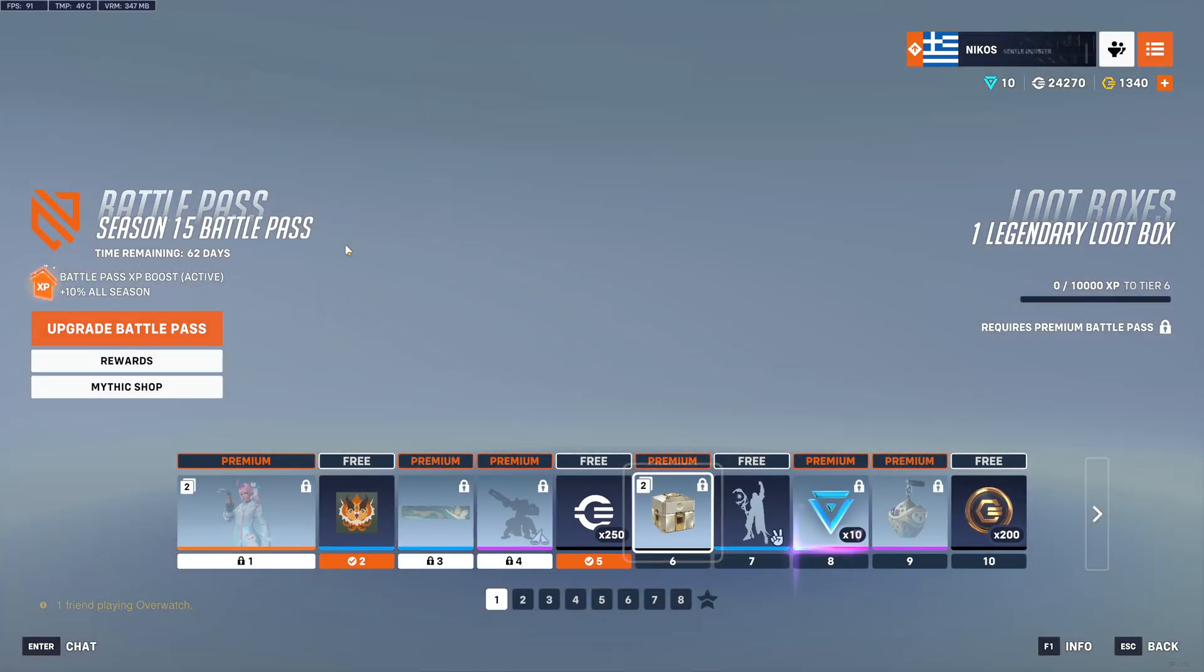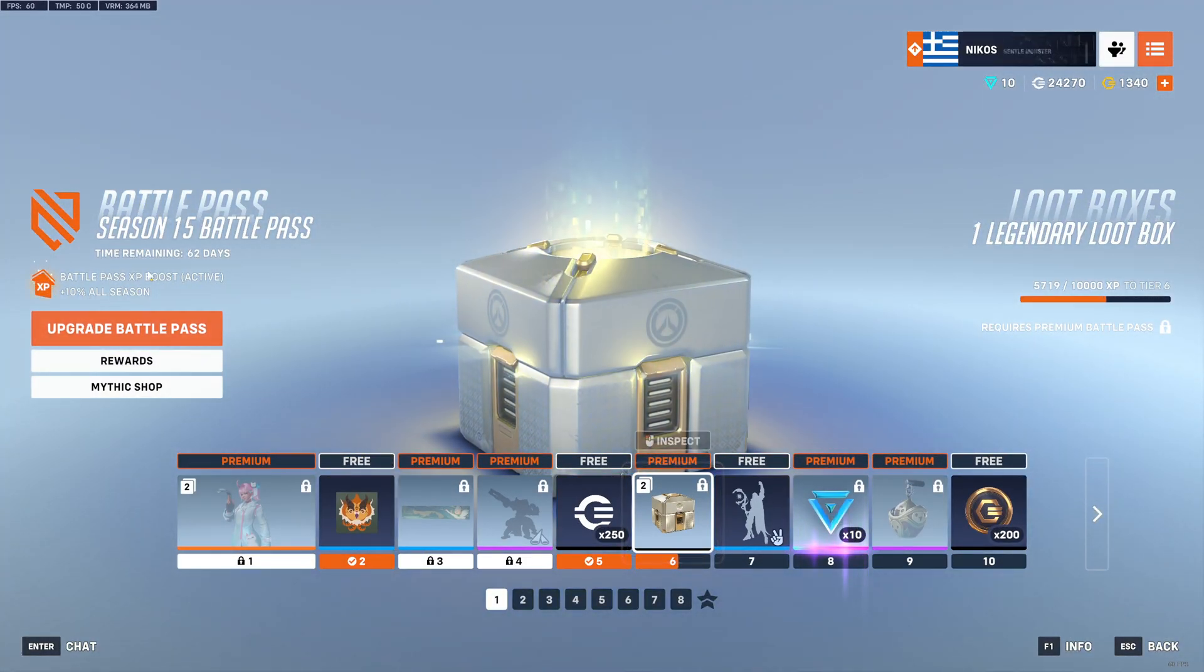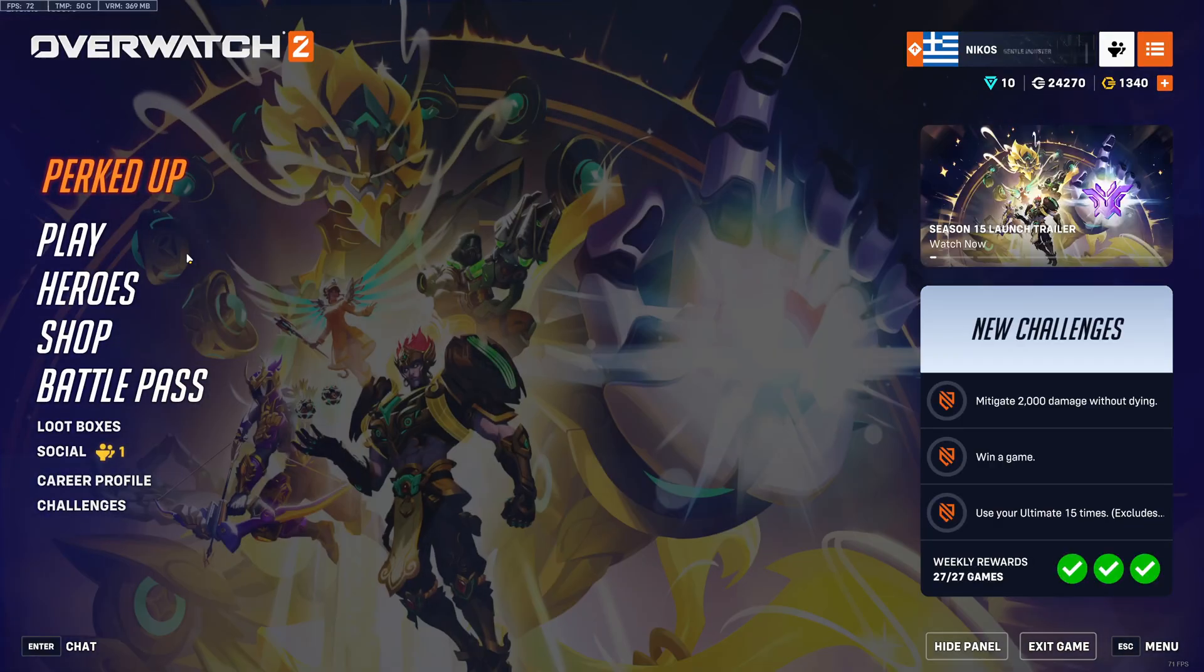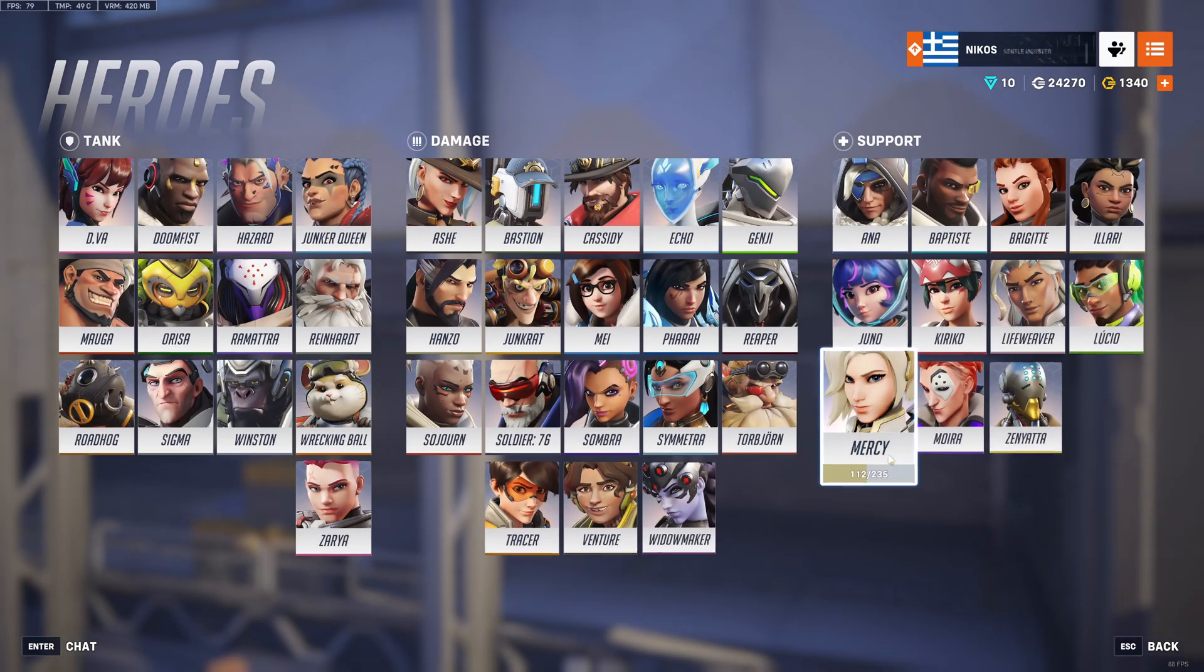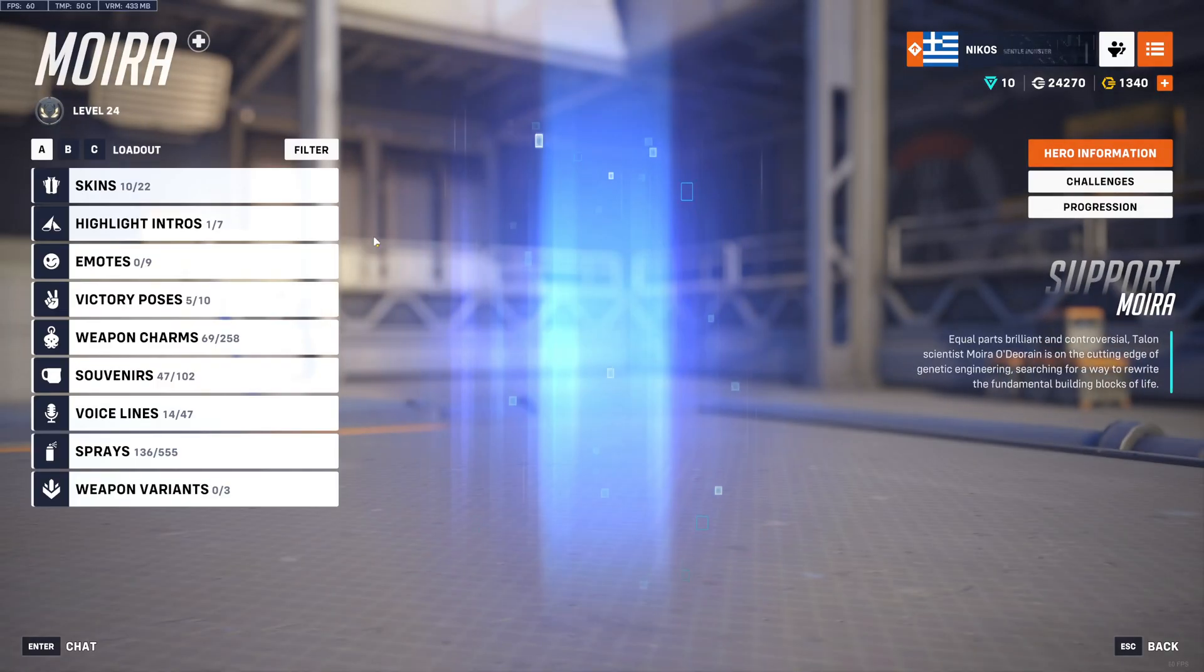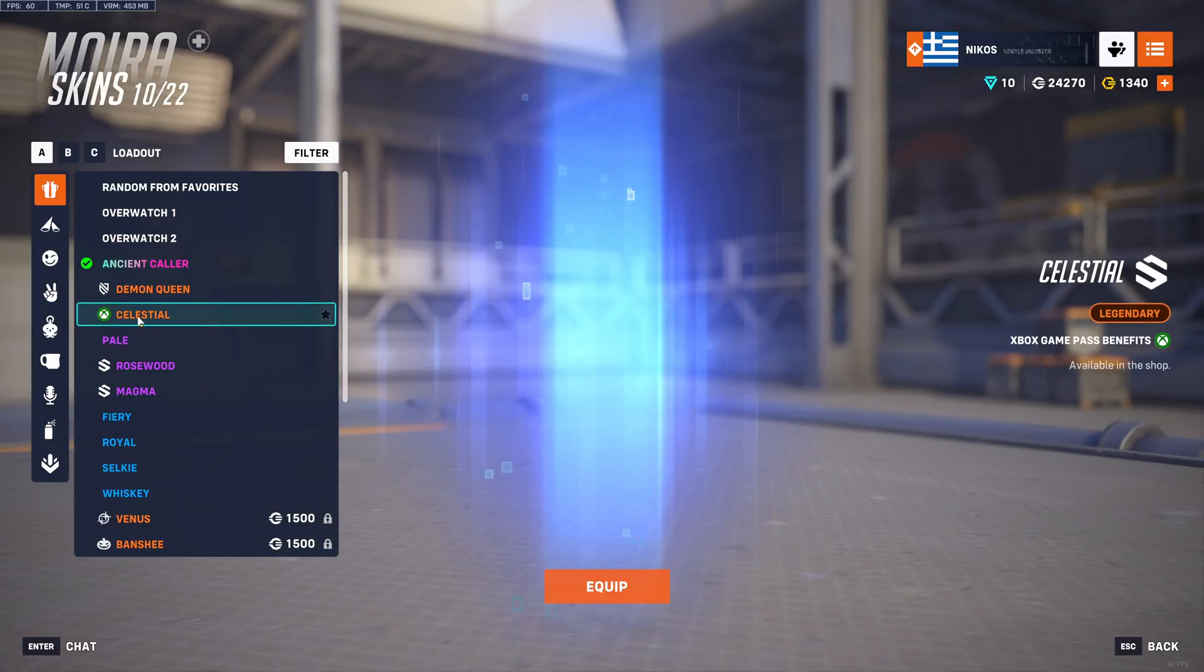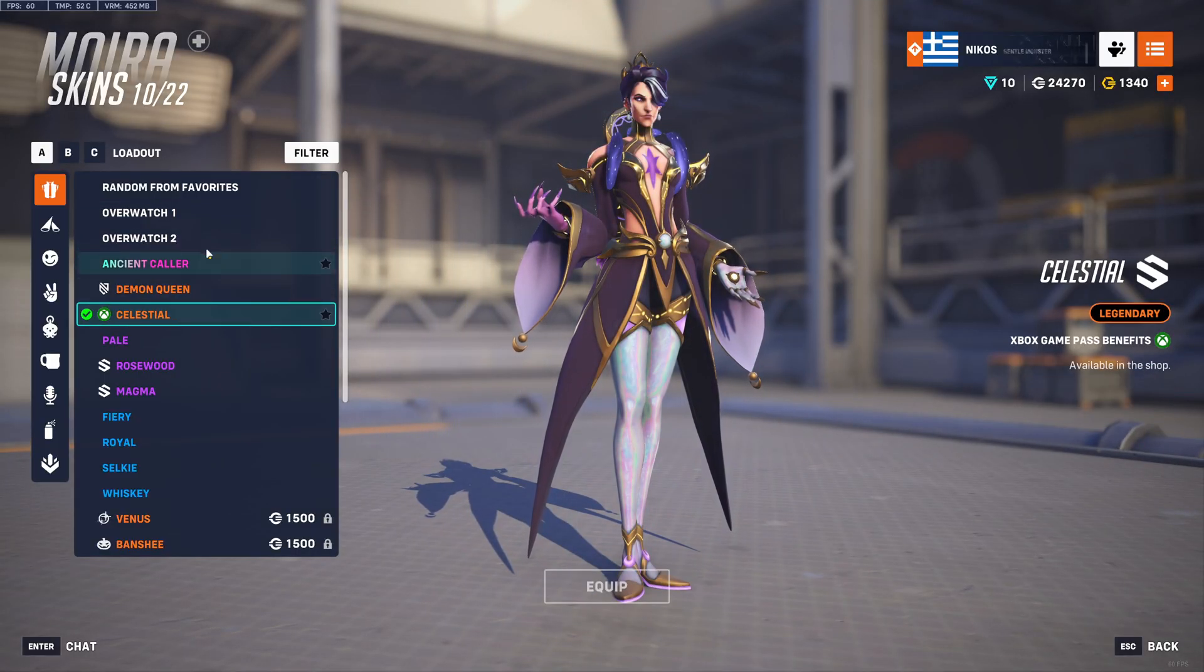And as you can see here under Battle Pass, I am getting that 10% bonus from Game Pass rewards. I also have the skins available. If I go to say Moira, you'll see here that the celestial skin for Xbox is available and I can equip it.